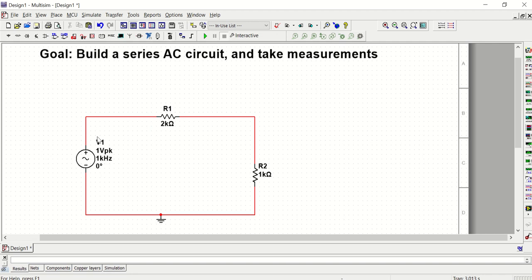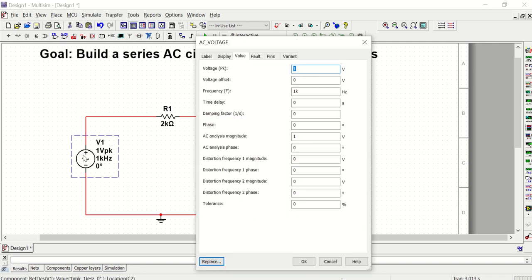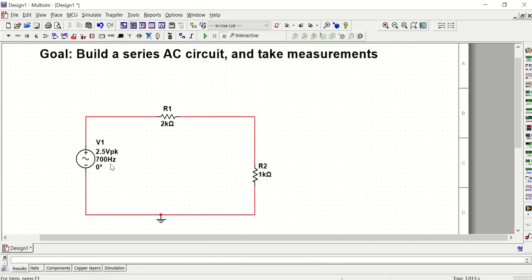The last thing we need to do is set our AC voltage source to the peak-to-peak value and frequency we want. The lab manual specifies the source as five volts peak-to-peak. Since the only option available is peak voltage (not peak-to-peak), five volts peak-to-peak means we want a 2.5 volt peak. Set the peak voltage for the sine wave, and set the frequency — in this case, 700 hertz. When you're done, hit OK and you'll see it update on screen.